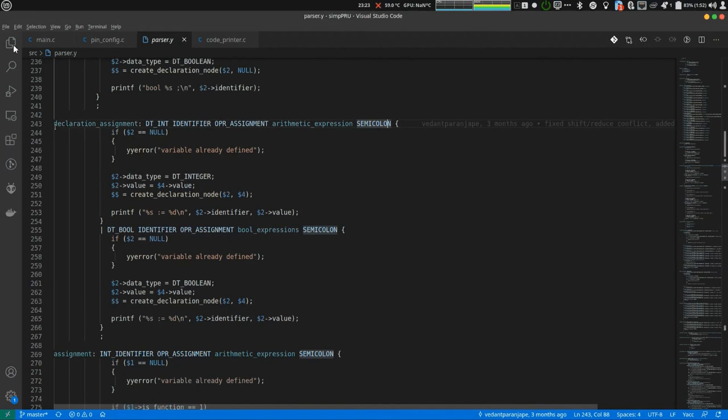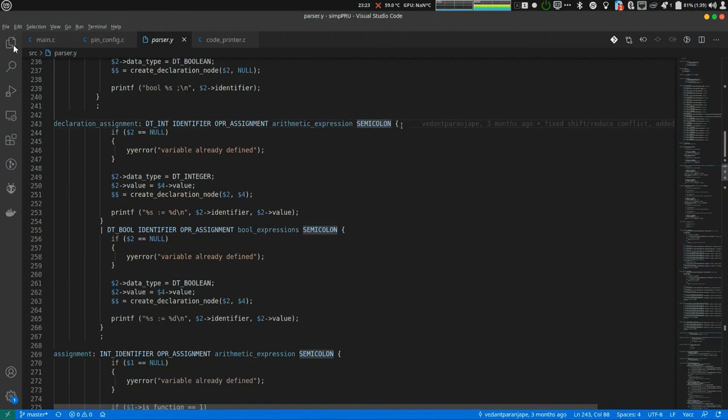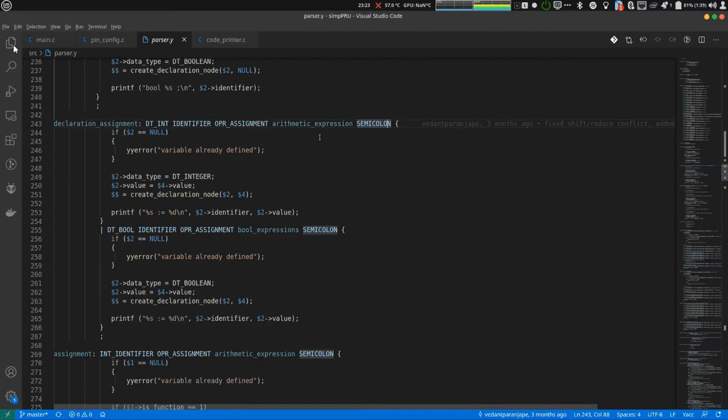If you remember the statement was like int a then colon equal to 5 and semicolon. You can see that that statement matches with this grammatic rule dtint identifier operator assignment expression and semicolon.